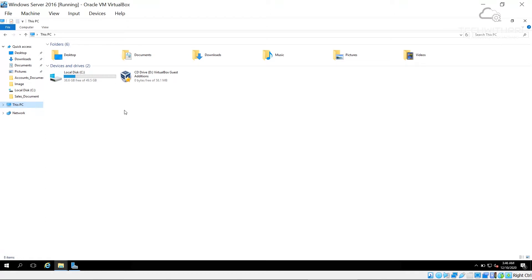We could also store backups on another server — in big organizations there are dedicated backup servers where only backup data is stored. But for this demonstration we'll store the backup on our own server machine. I'll right-click the Start button and go to Disk Management.